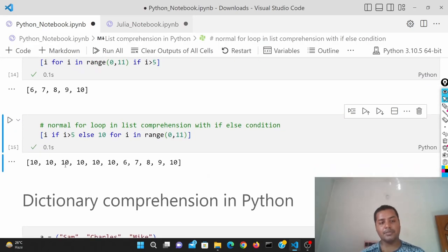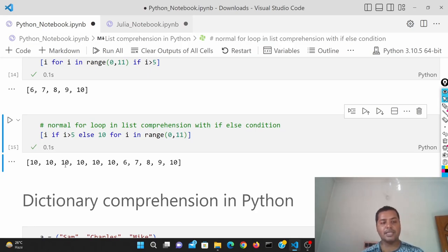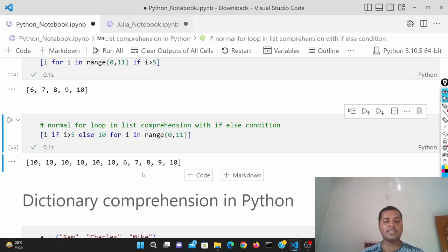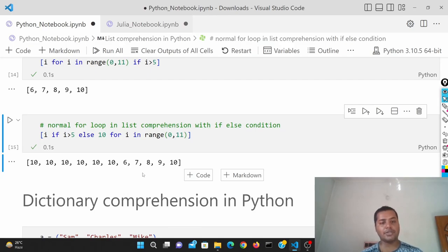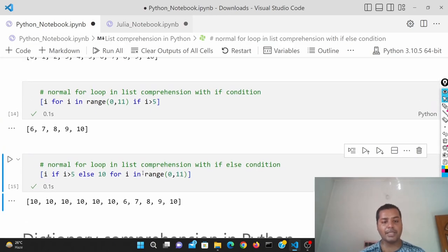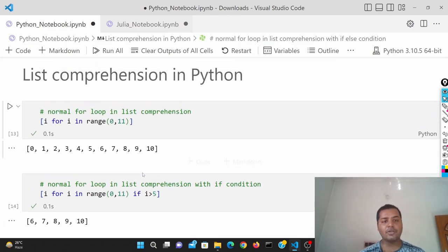If I run this cell you can see: the numbers lower than 6 — that is 0 to 5 — become 10, 10, 10, 10, 10, 10, and the remaining ones are 6, 7, 8, 9, 10. In this way you can do list comprehension in Python, and the same thing you can also do in Julia.